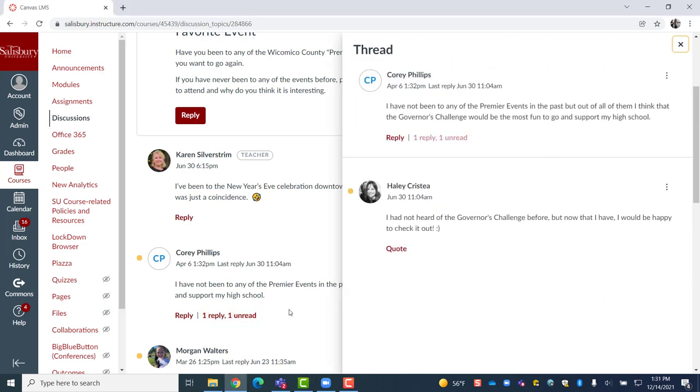By clicking that number, the discussion thread will pop up on the right hand side of the screen displaying the original response as well as all of the replies to it. Additionally, by selecting the quote function underneath one of these replies, you can quote someone else's reply and respond to it directly.